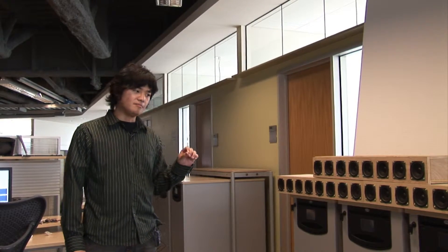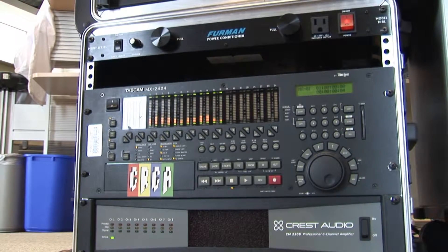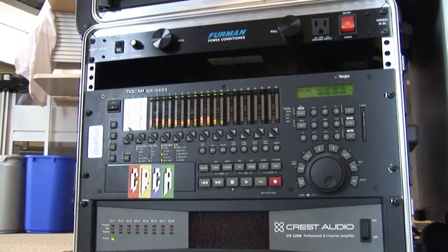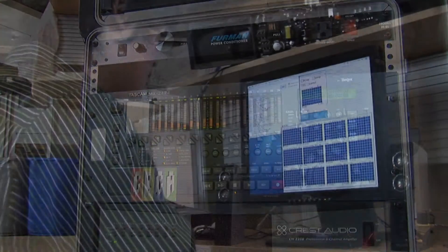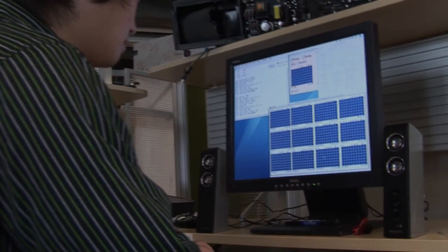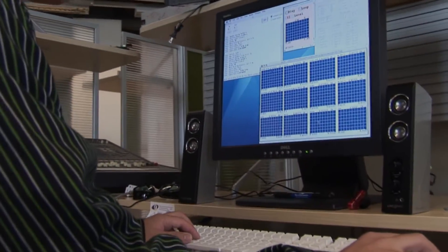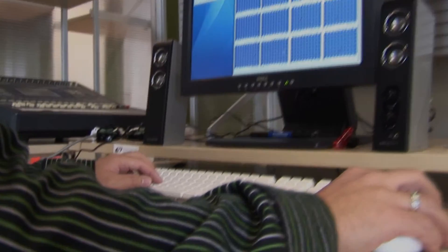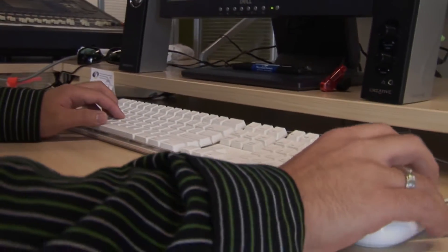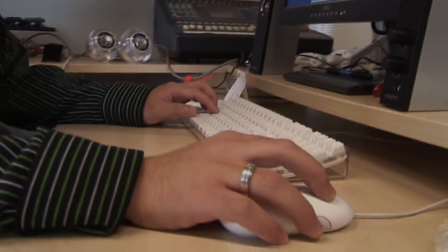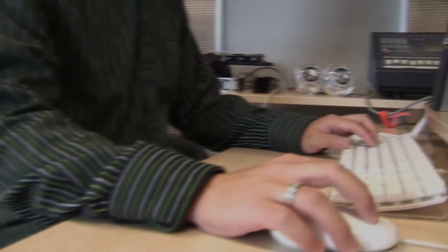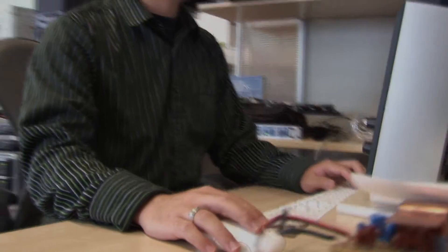That means you can't share the same amplifier, and each speaker has to go through a separate channel. For this project, I used Miller Puckett — a professor in the music department — his software called Pure Data. In that software environment, I wrote an external object that does the wave field synthesis operation.